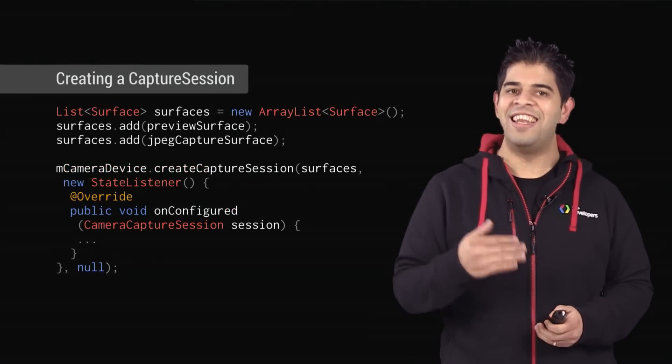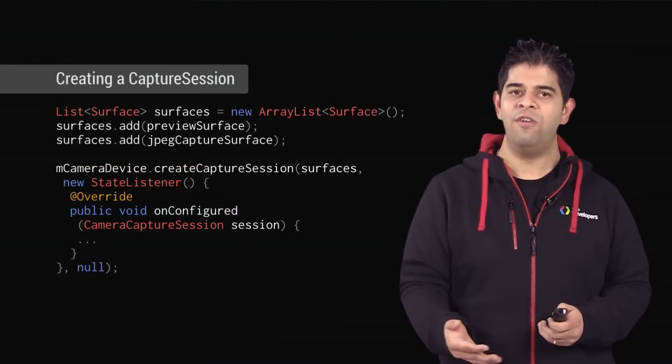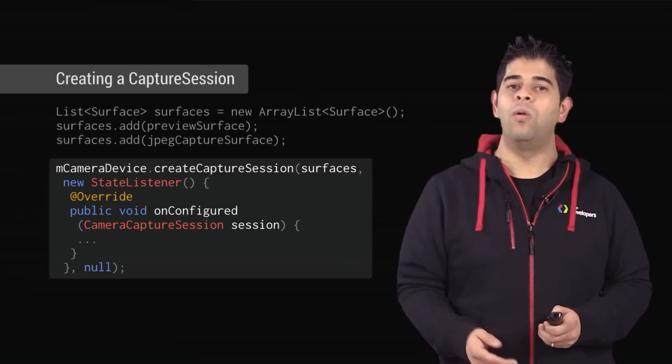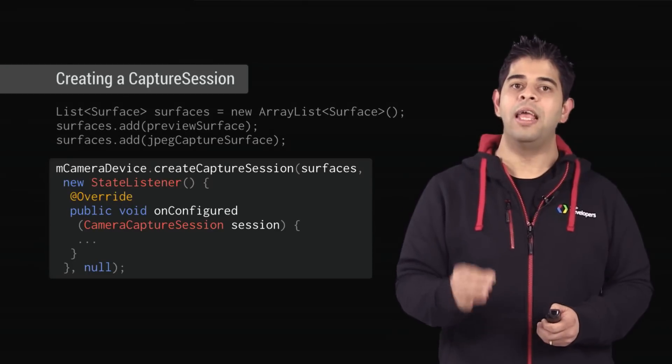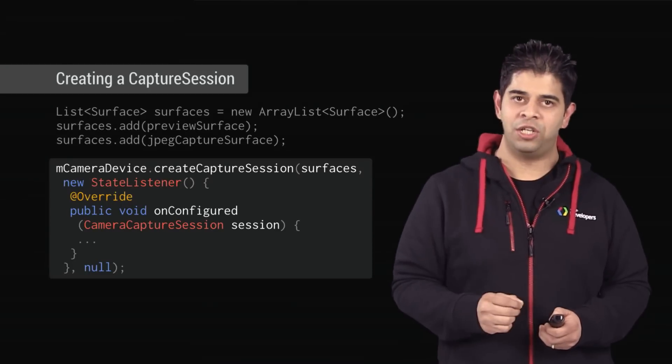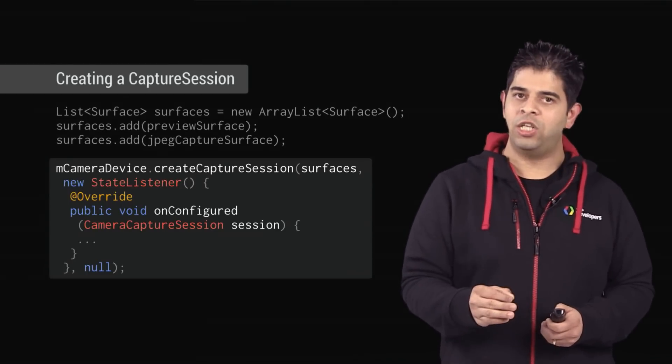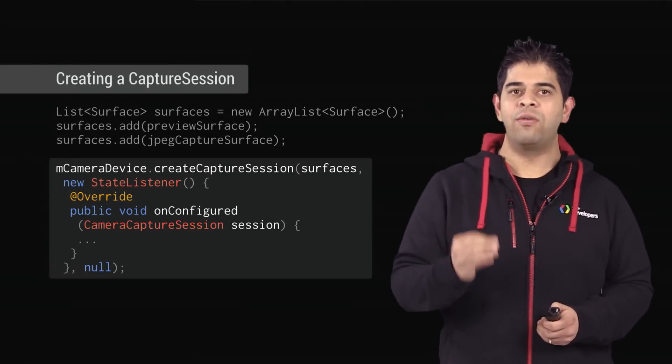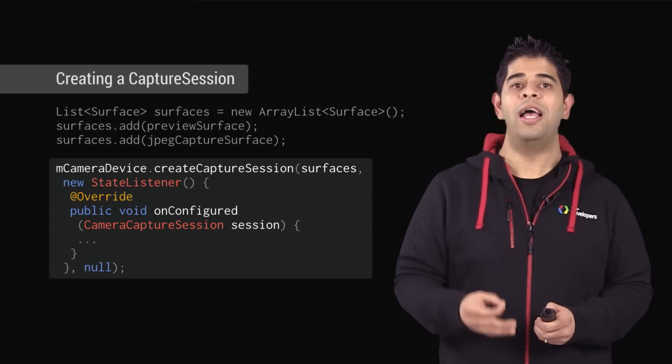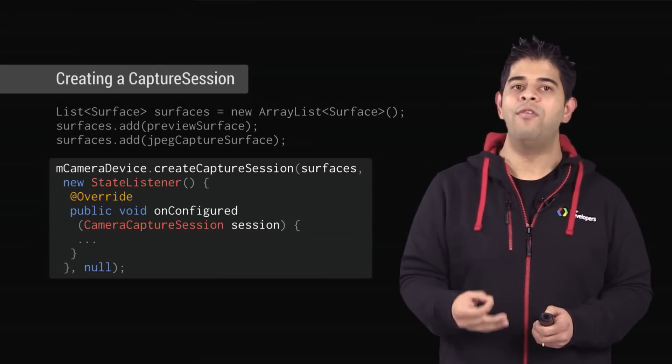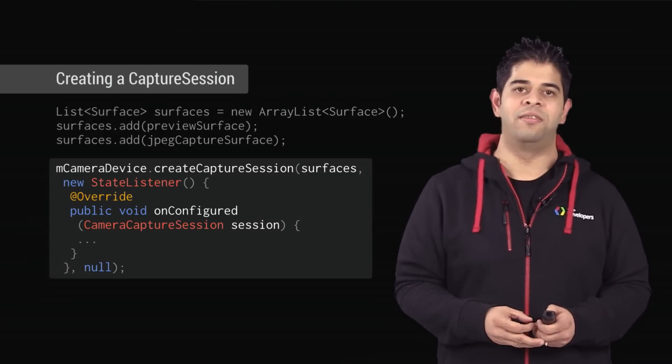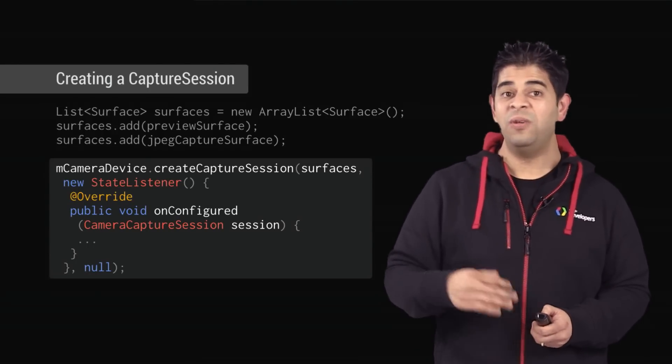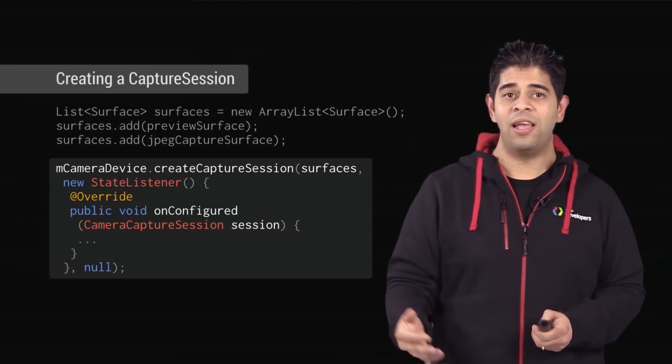After creating the necessary surface, you can call the Create Capture Session method. Be patient, as creating a session can require several hundred milliseconds. Once the session is ready, you can deal with the requests.